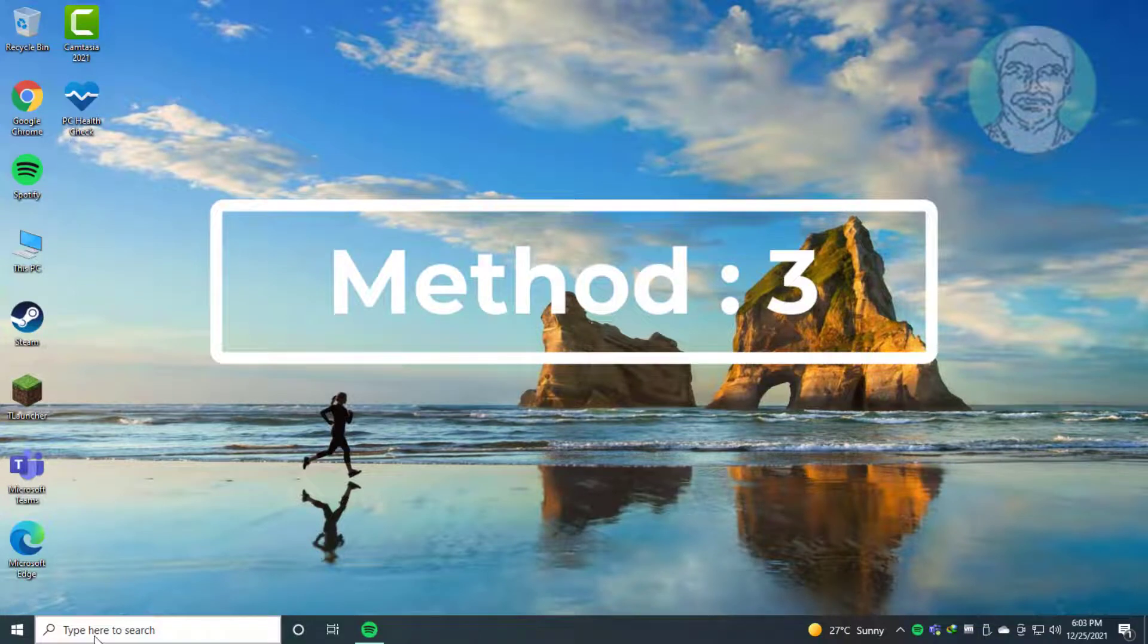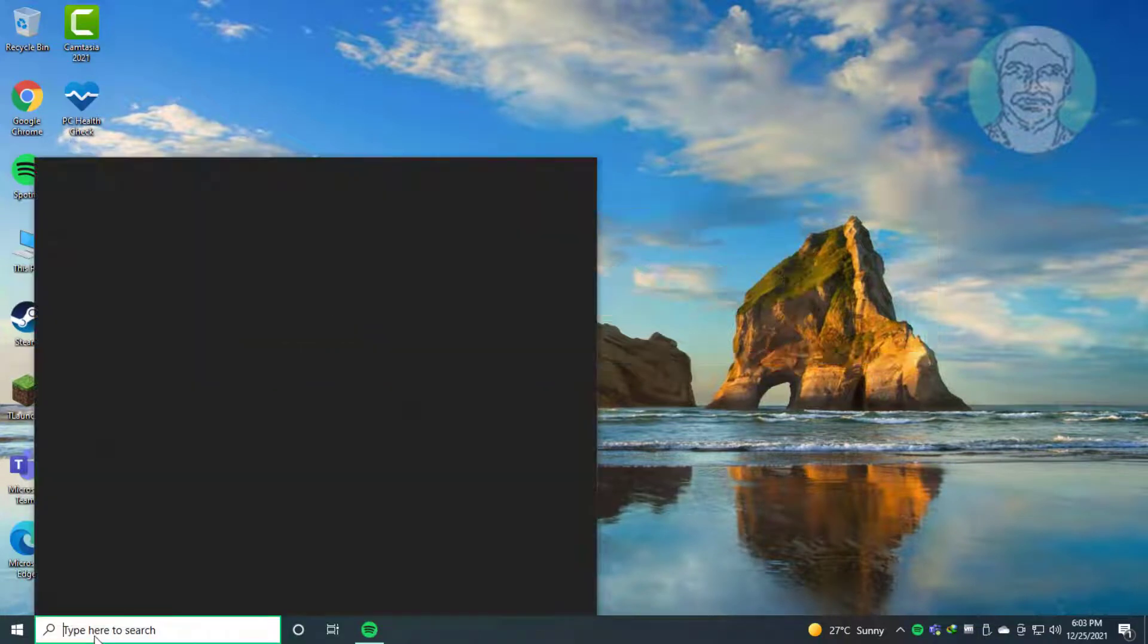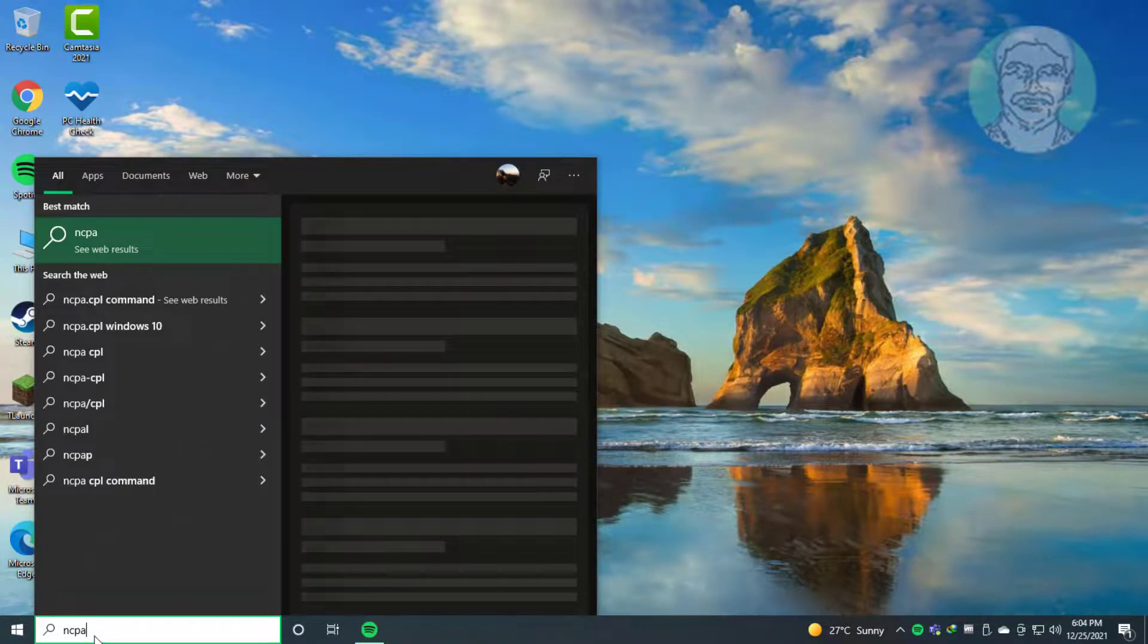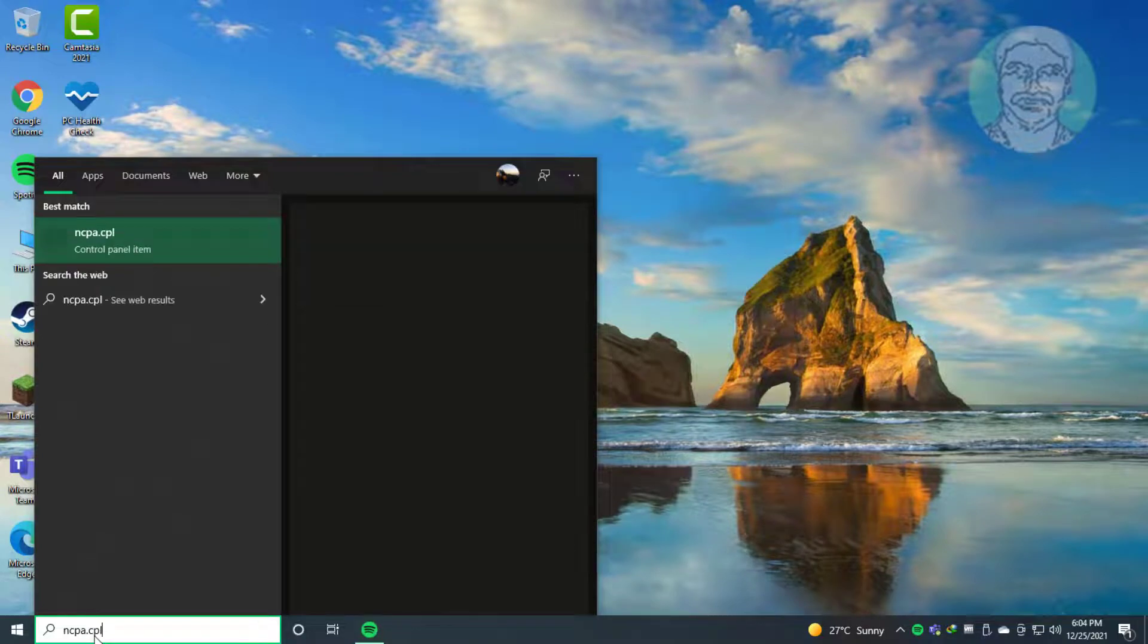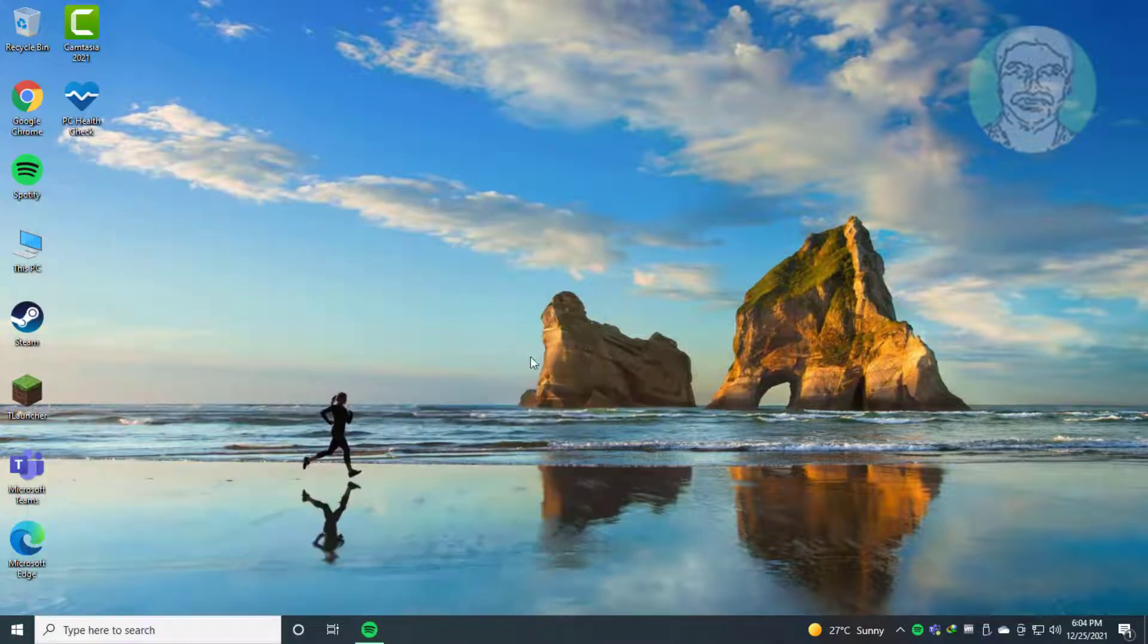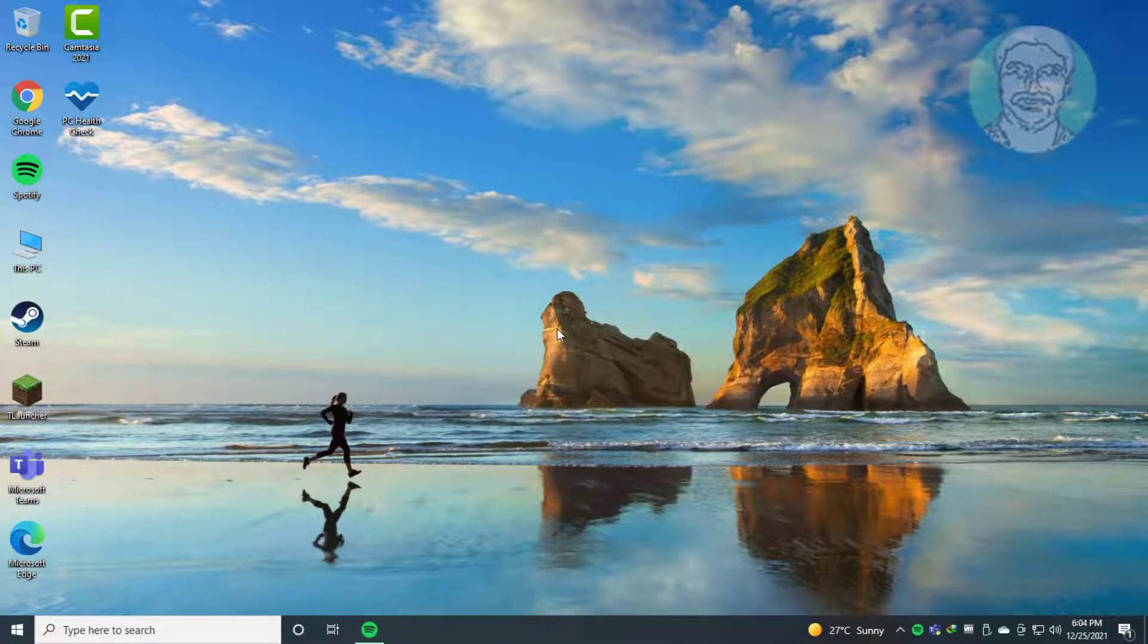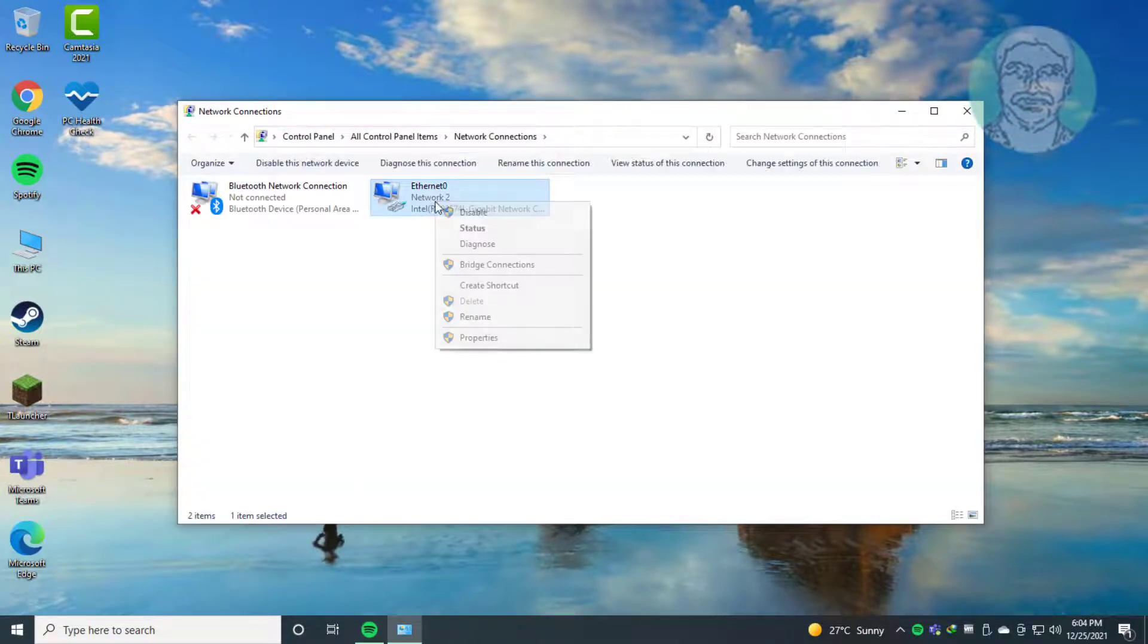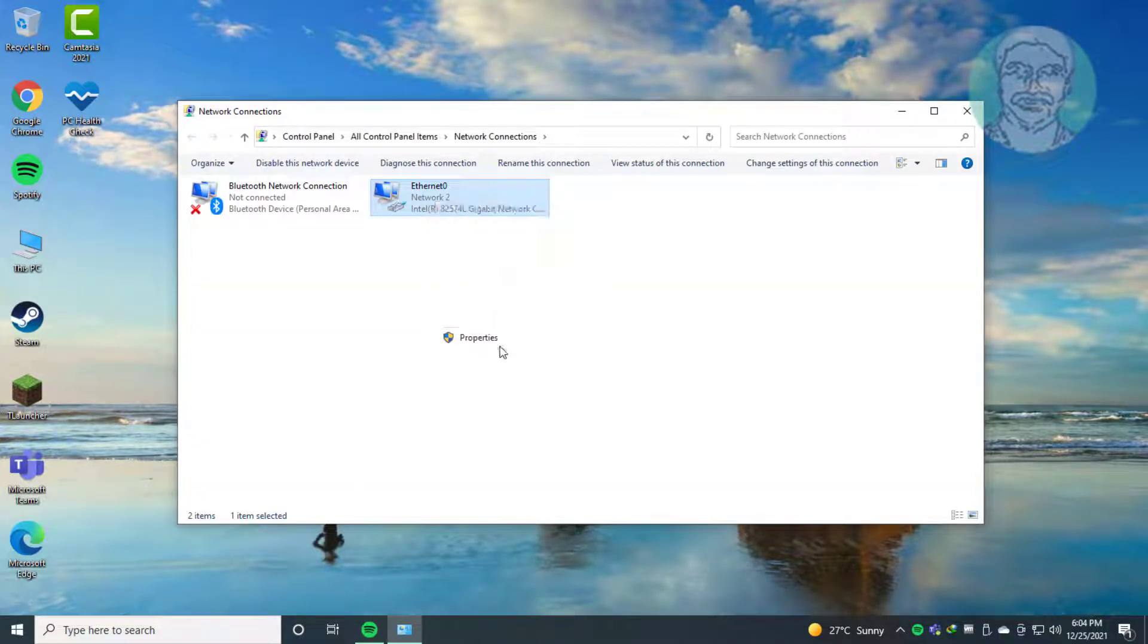Third method: type ncpa.cpl in Windows search bar, click ncpa.cpl, right click network adapter, click properties.